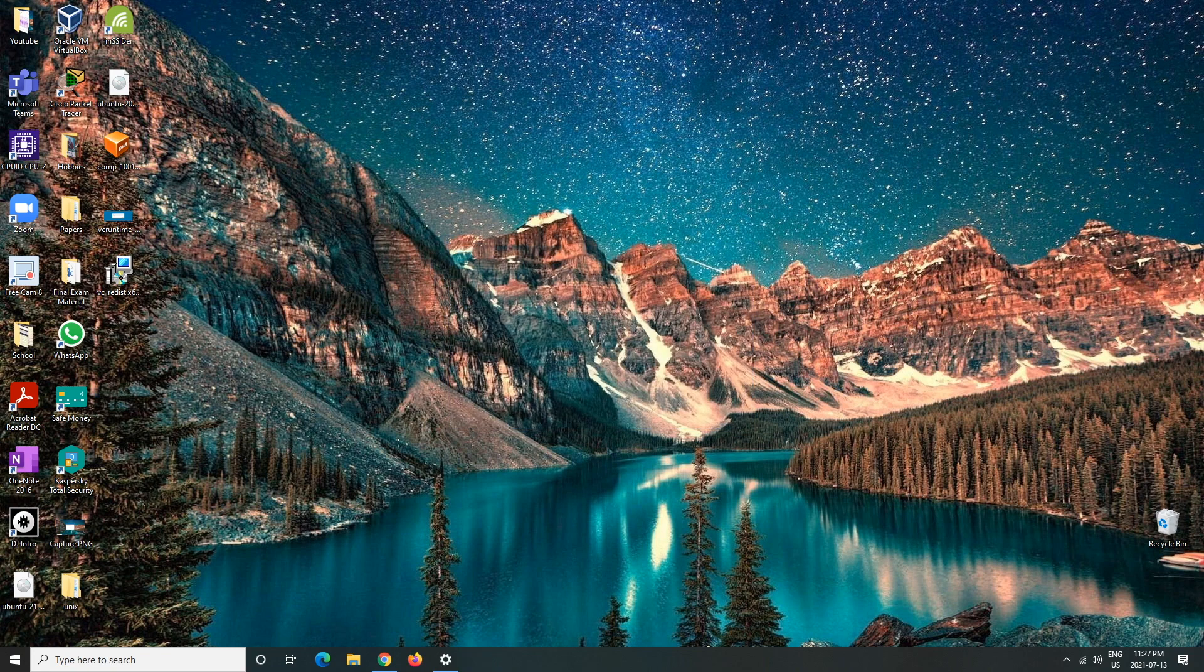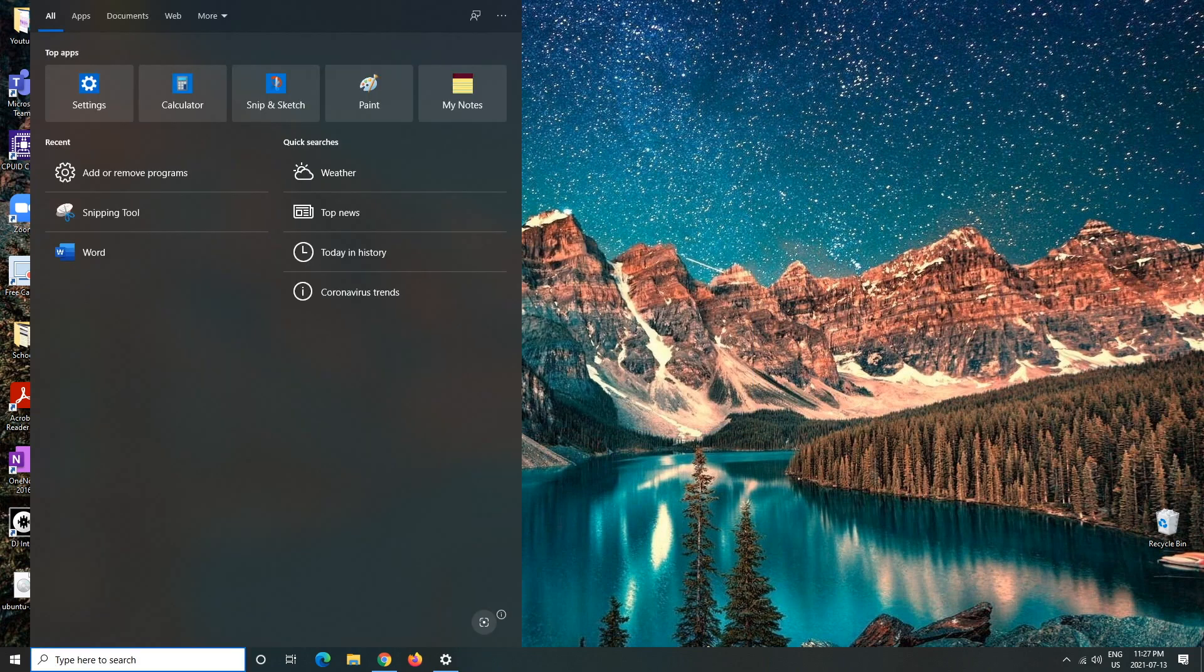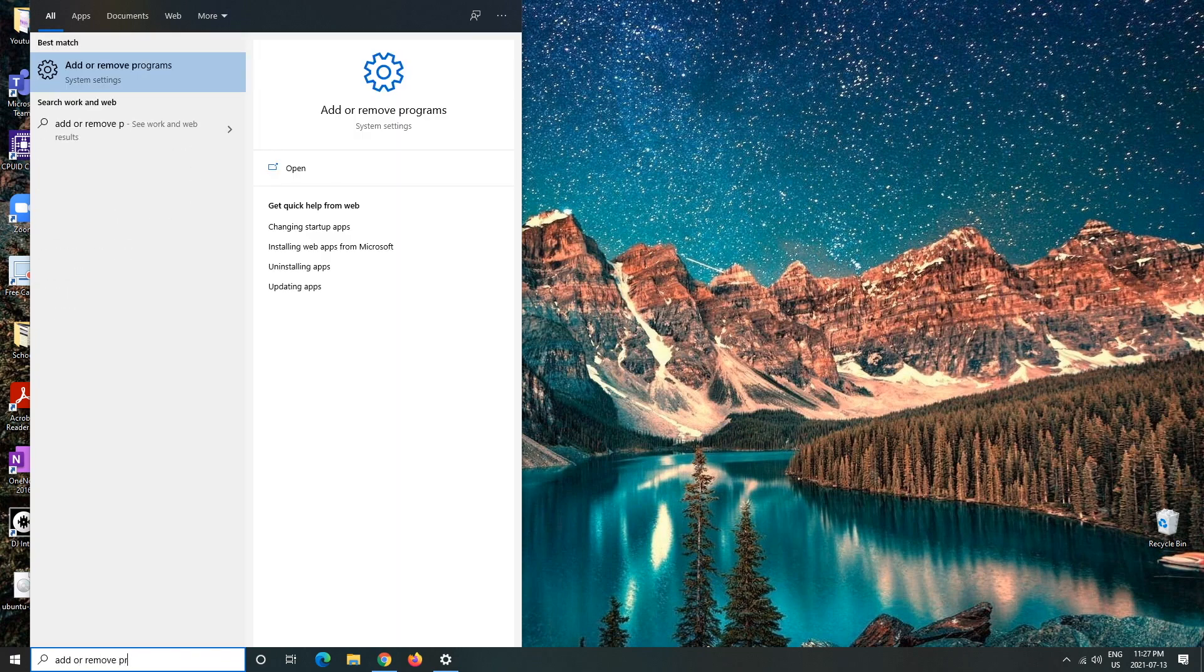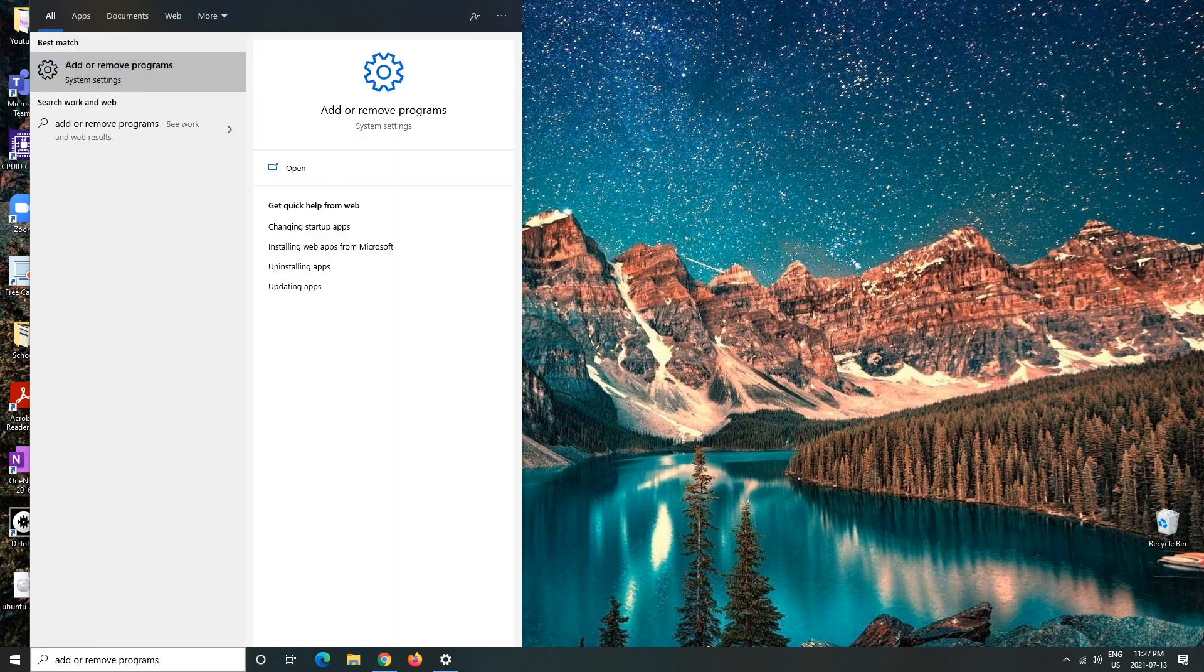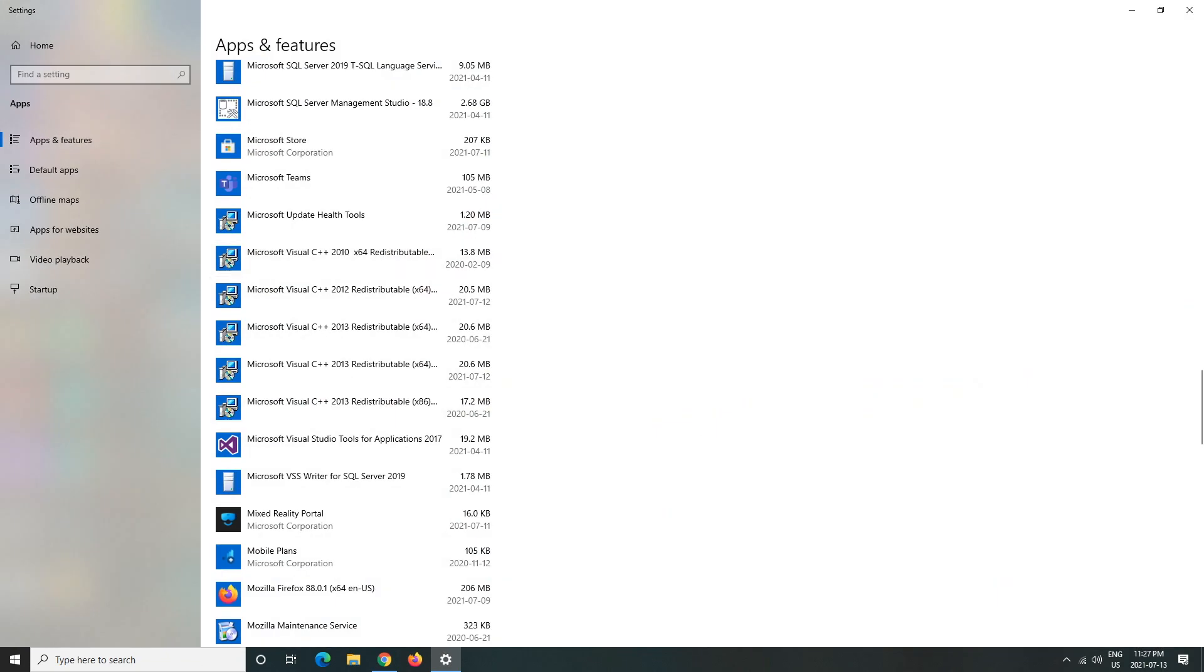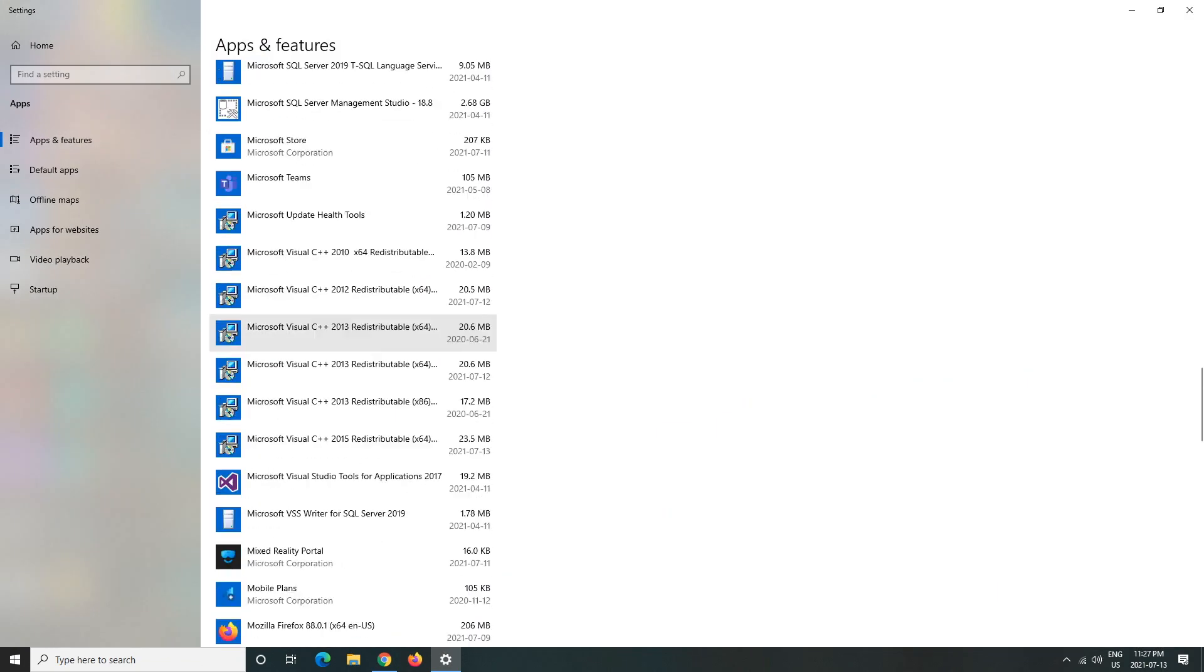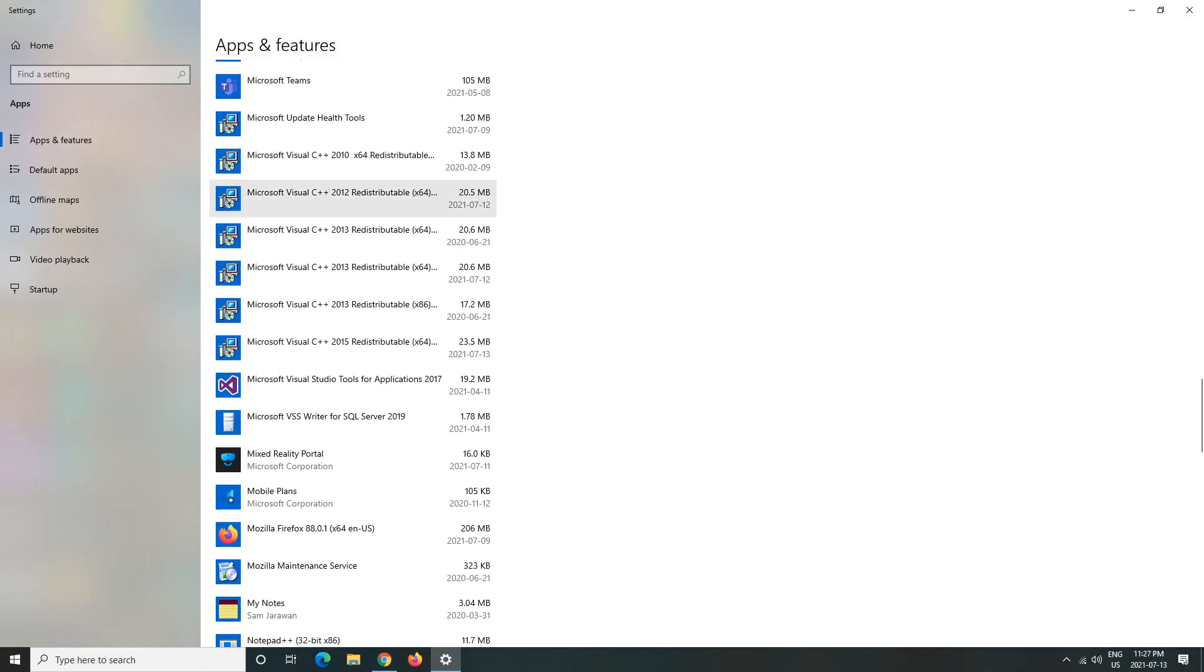Close that and then we can go back to the add or remove programs just to make sure that it's there. And it just refreshed and there it is.